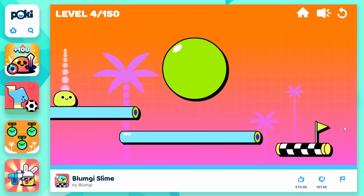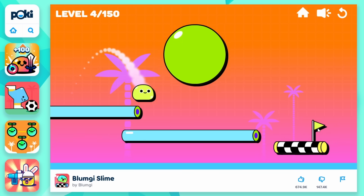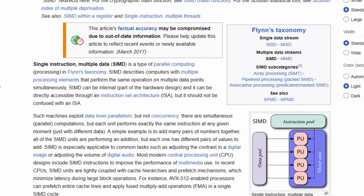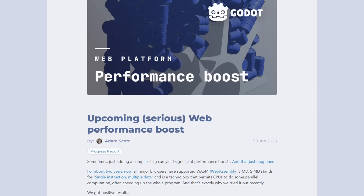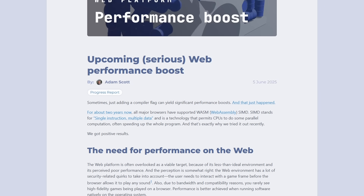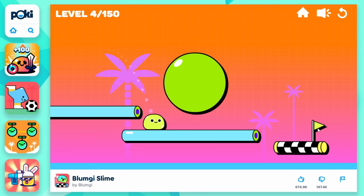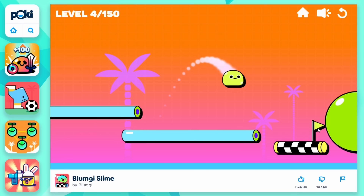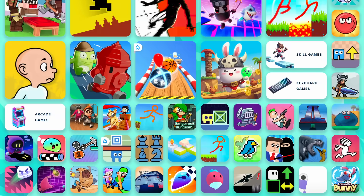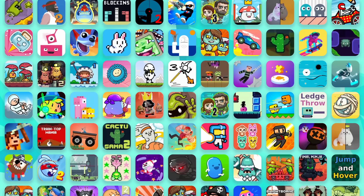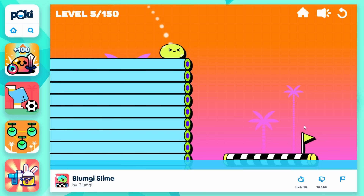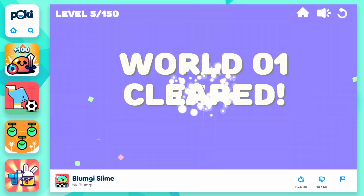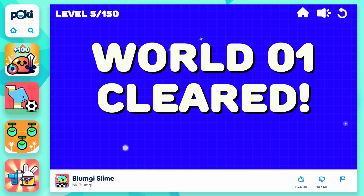Godot is receiving a lot of performance improvements for the web, most notably using SIMD — Single Instruction Multiple Data — which is a form of parallel computing. You can learn more about it in the dedicated article, link in the description. This simply means your game runs smoother on the web without you having to do anything. It's incredibly important, as the web is a huge platform, and it's essential to have a smooth web build to participate in game jams and get your game played more easily.